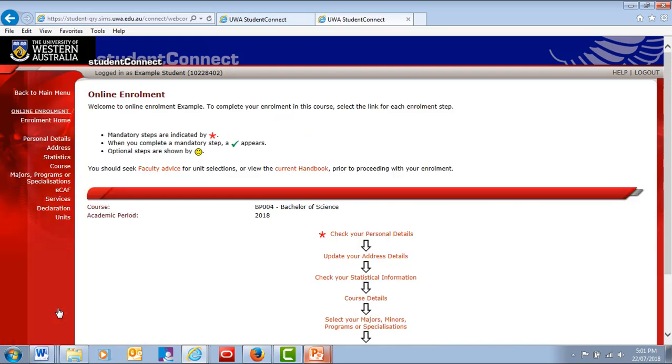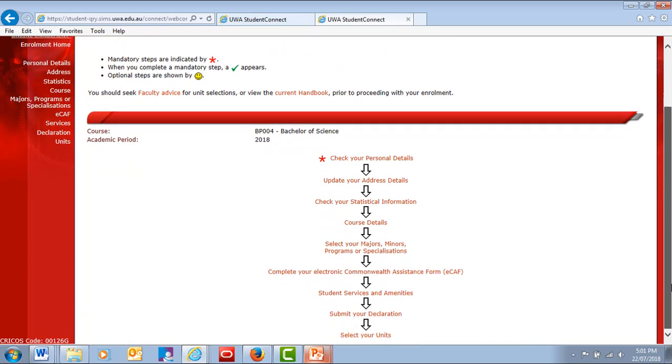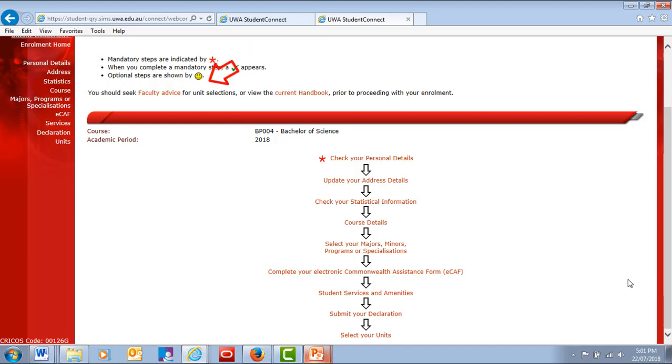There are several enrollment steps to complete. Compulsory steps are marked with a red asterisk, and non-compulsory steps are marked with a yellow smiley face. As you finish each step, a green tick will appear to show the step is complete.